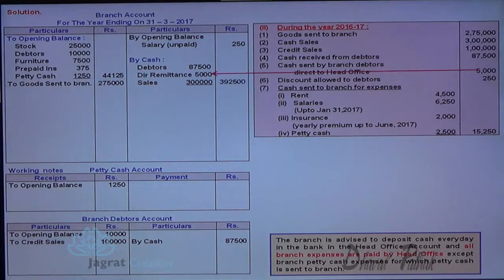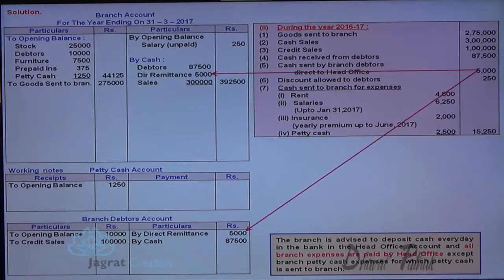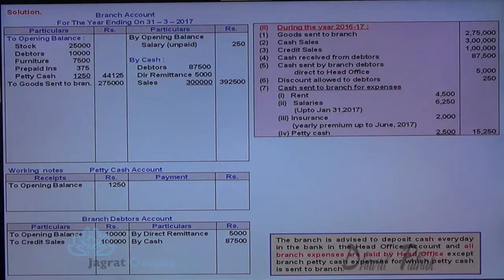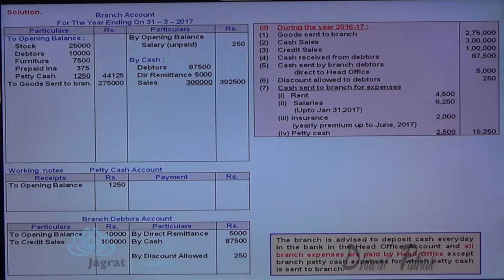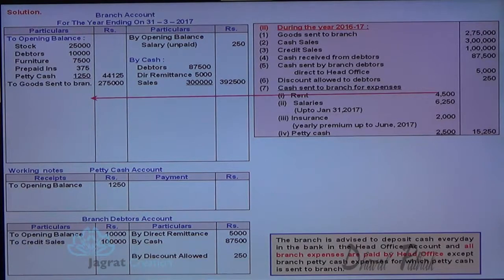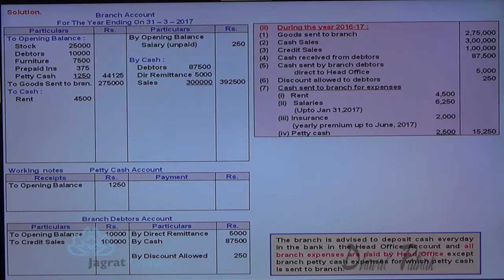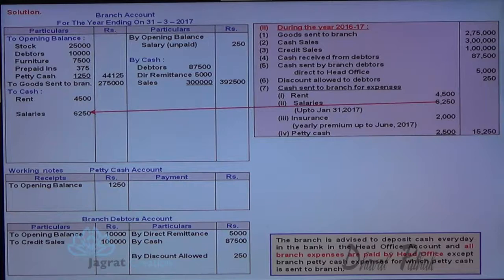Direct remittance is credited to debtors account also. Discount allowed to debtors is credited to debtors account and would appear in branch account. Cash sent to branch for expenses: branch account debit to cash account. Rent 4500. Cash sent for salary: branch account debit to cash account for salary.